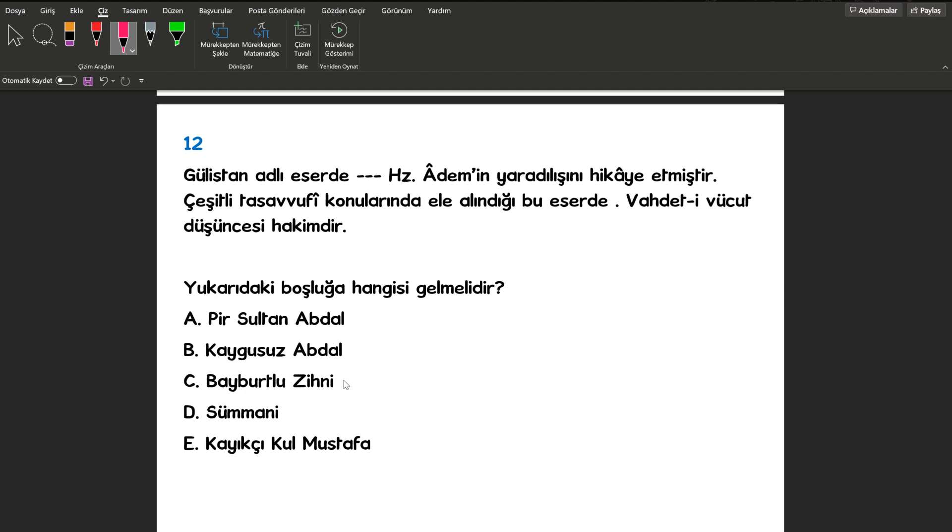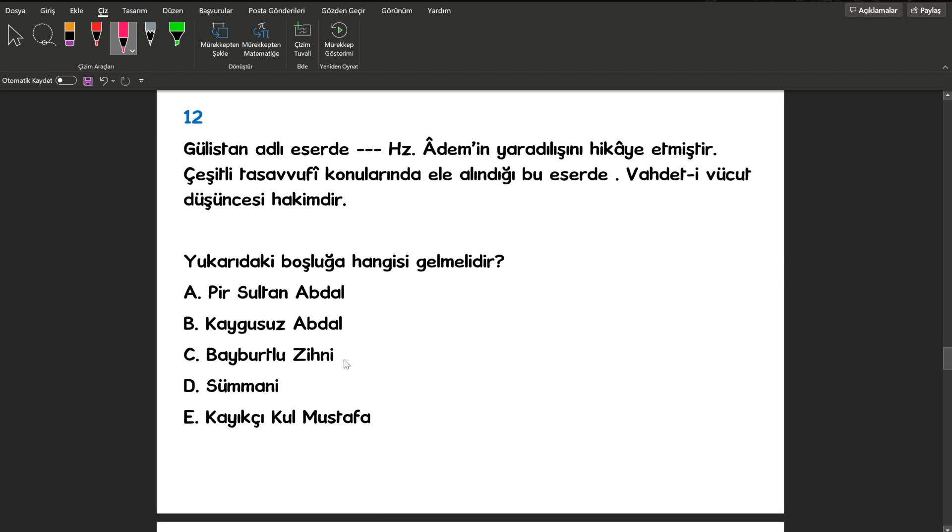12. sorumuz boşluk doldurma sorusu. Gülistan adlı eserde yazar Hazreti Adem'in yaratılışını hikaye etmiş. Çeşitli tasavvufi konuları ele almış ve vahdet-i vücut düşüncesini işlemiş arkadaşlar. Kim bu sanatçımız? Kaygısız Abdal.